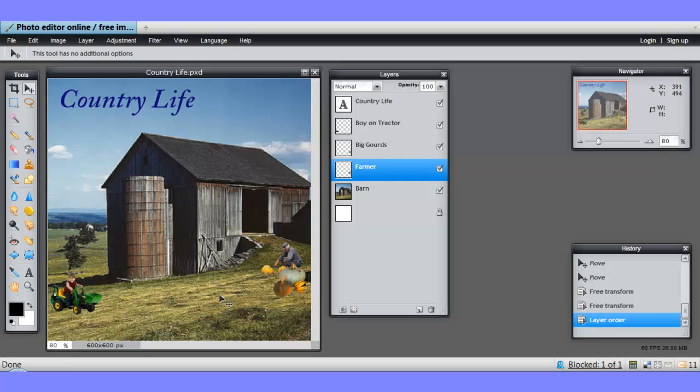You have to be on the right layer to work with the object that's on that layer, and it's a very good idea to name your layers, and you can move the layers up and down the stack to control the appearance of your document.